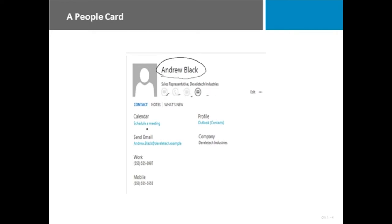access to look at his schedule for availability, his contact information, and possibly even his status updates from Facebook or LinkedIn.